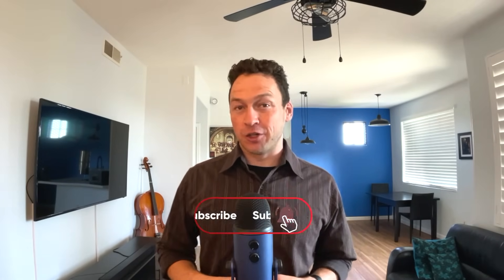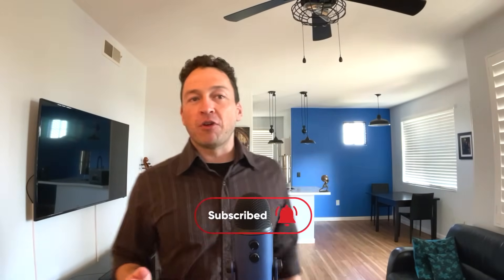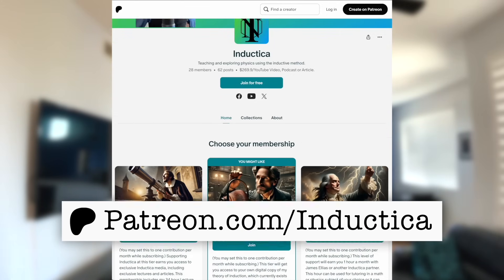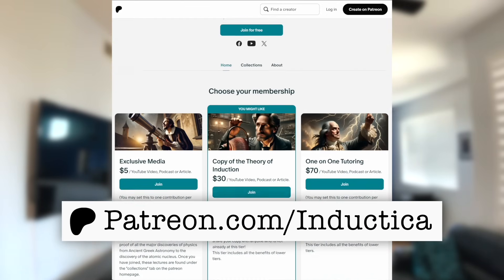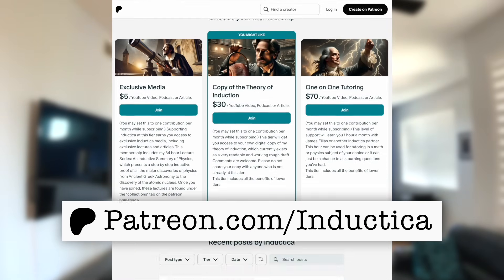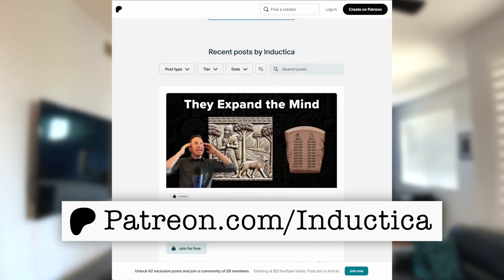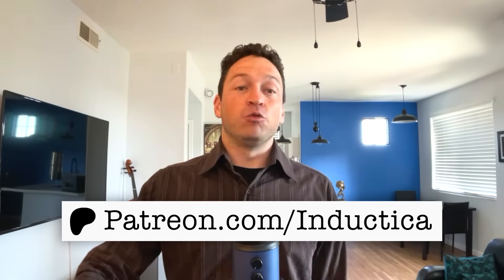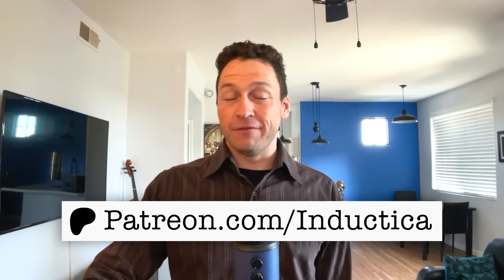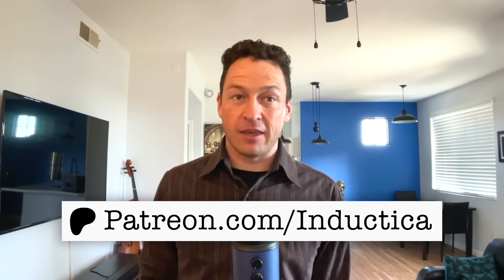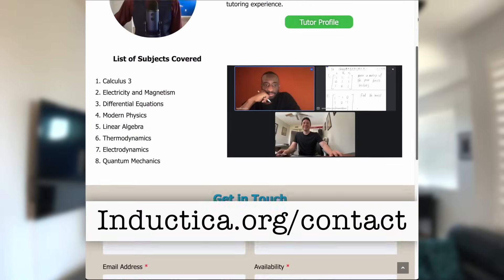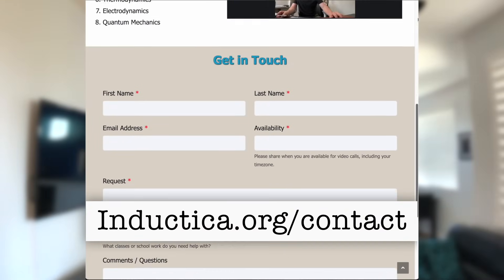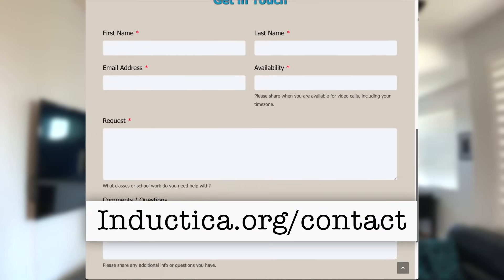Understanding more about fields, how they relate to one another, and how those relationships could shed light on the underlying nature of the ether, is one of the long-term goals of Inductica. So hit subscribe and join us on that journey. To support the project, go to patreon.com/inductica. Members will enjoy access to my 34-hour lecture series and inductive summary of physics, as well as access to my book, which presents a theory of the scientific method. You can also visit inductica.org/contact to inquire about one-on-one physics and math tutoring. So I hope you enjoyed this video and I hope you'll join me as this inductive journey continues.